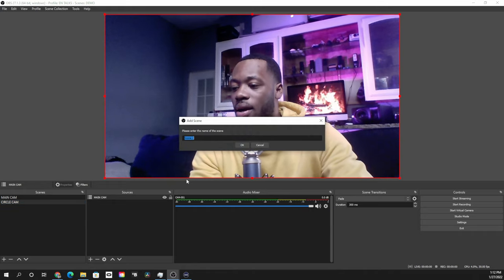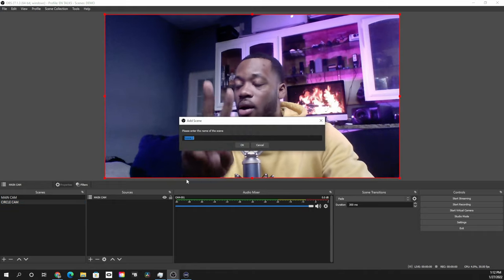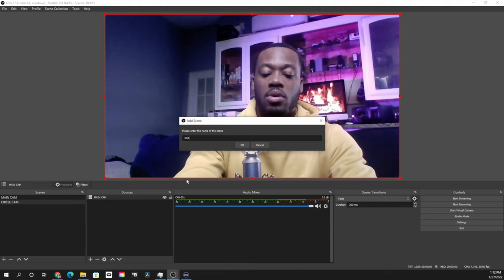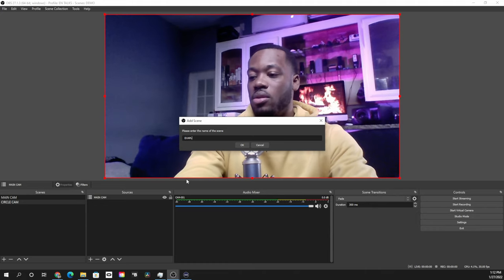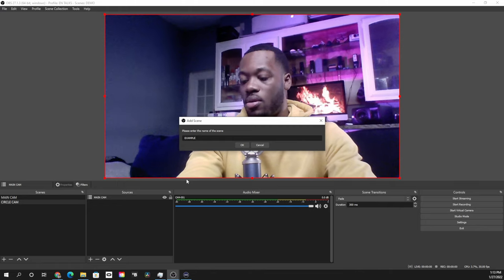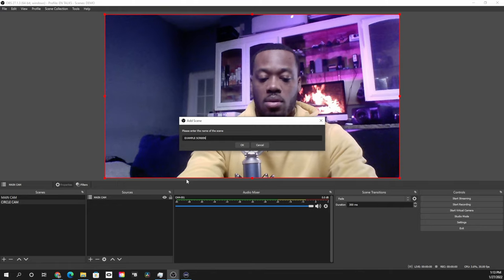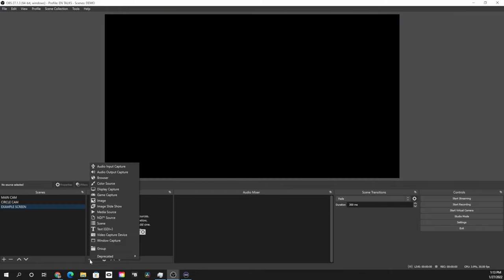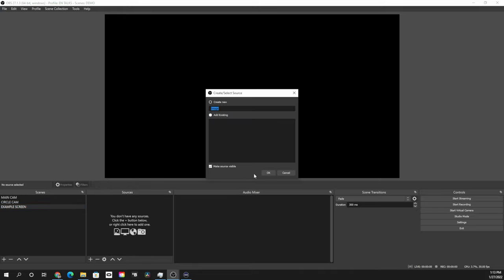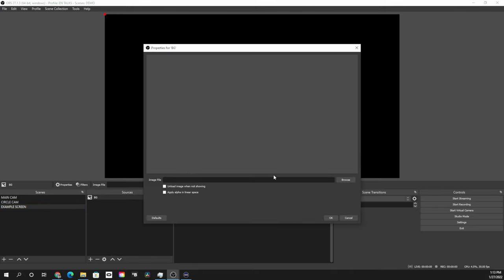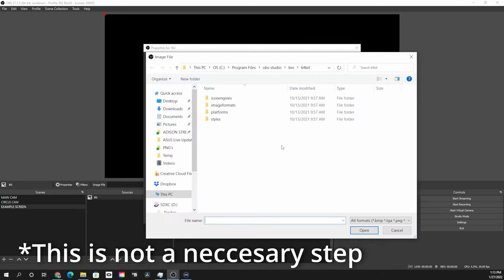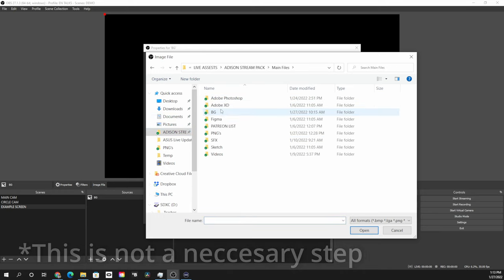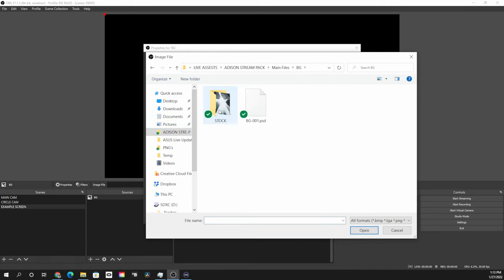Now let's go ahead and add our example screen that we're gonna create the circle cam in. Next, we're gonna go in here and we're gonna start off by adding an image. This image will just be our background so I'll label it as so. We're gonna go ahead and browse for this, and this background can be anything that you choose to make it. I already have something that's kind of preset for the sake of this tutorial.